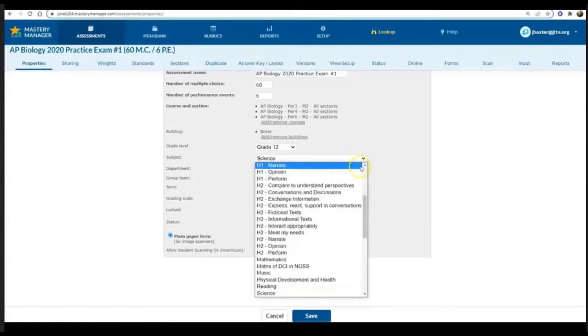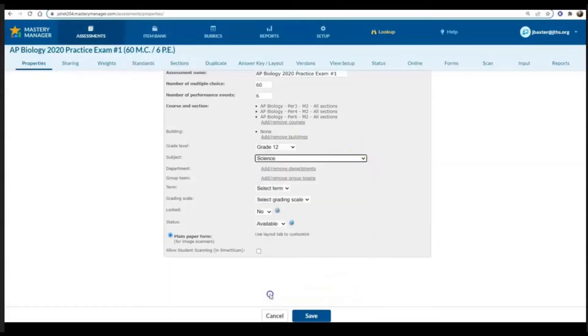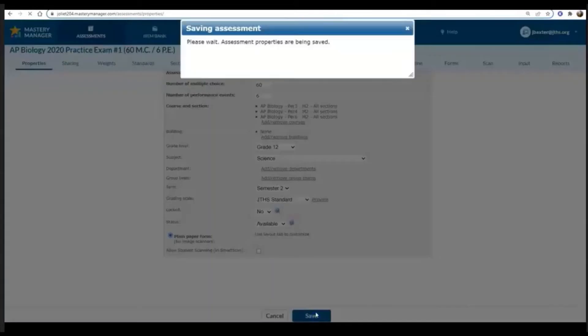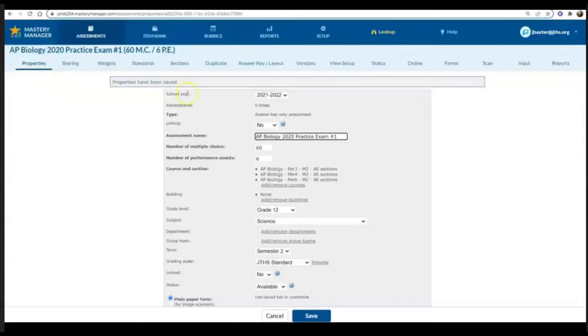Those kind of things just make it easier if you're searching to find this assessment in upcoming years, so I would recommend filling in the rest of those as well on the property page.